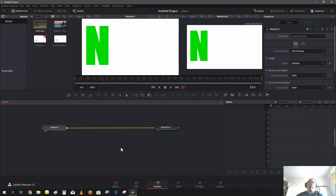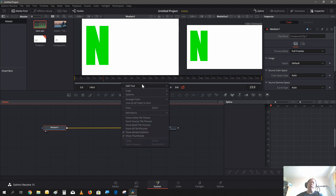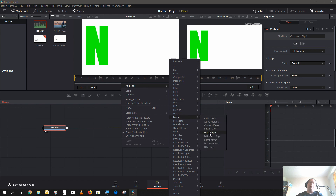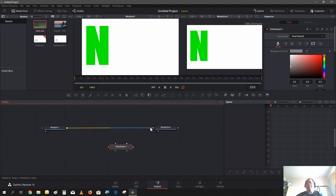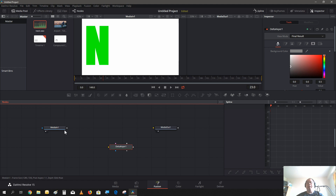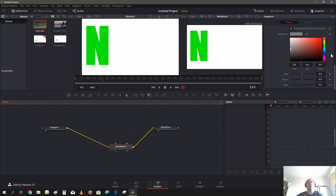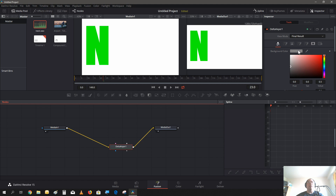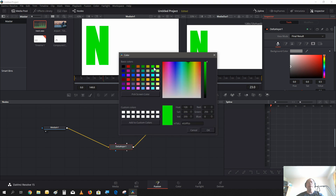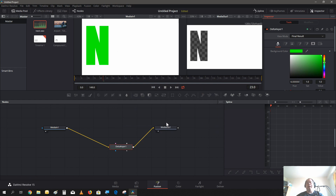We're going to add a node — right-click, go to Add Tools, go to Matte, and select Delta Keyer. Now we're going to break the connection to the output and connect the clip to the Delta Keyer, then connect the Delta Keyer to the output. With the Delta Keyer, go into the Inspector — here are all the properties you can adjust. We're going to change the background color to the green screen green that we set the text color to, and hit OK. You can see in the output here the transparency is shown.